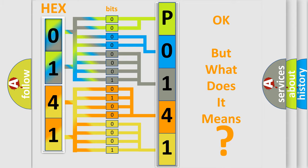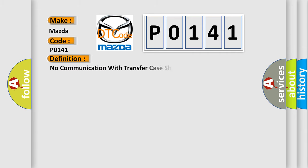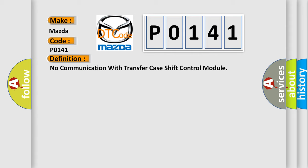So, what does the diagnostic trouble code P0141 interpret specifically for Mazda car manufacturers? The basic definition is no communication with transfer case shift control module.